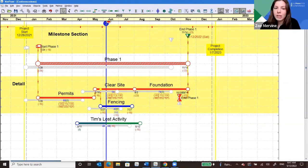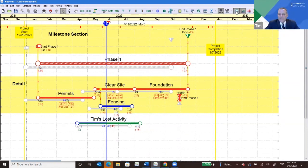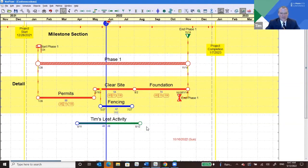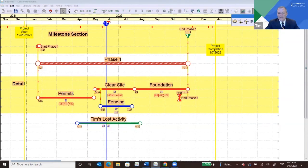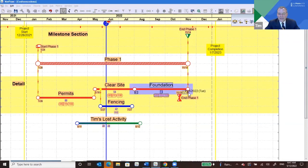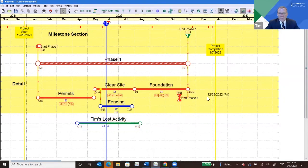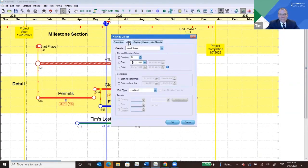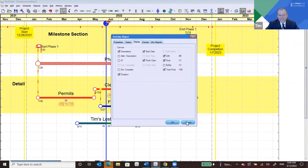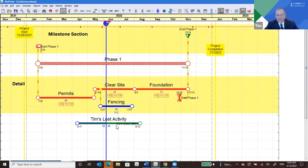One last question: someone's asking about changing the position of dates on the schedule. Let me clean this up first — turn off the shadow activities. Assuming they mean dates on activities: you can select the activity and drag it over a little bit so you don't have any clashes. You can also go into the properties for a given object and turn specific dates on or off. That's how you move dates around.